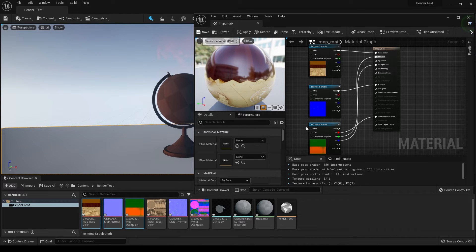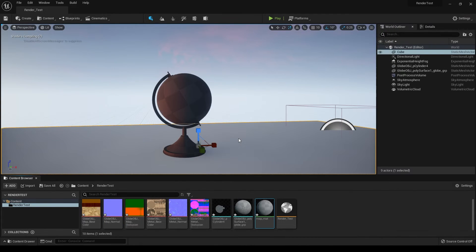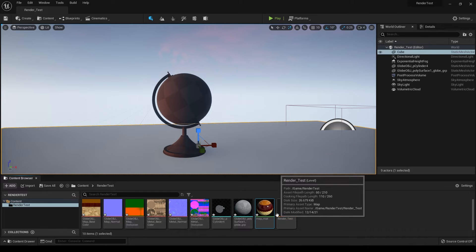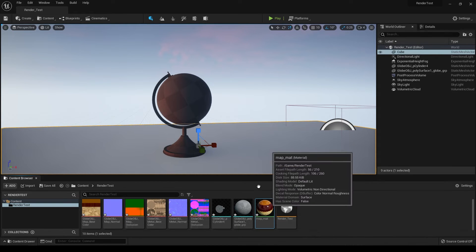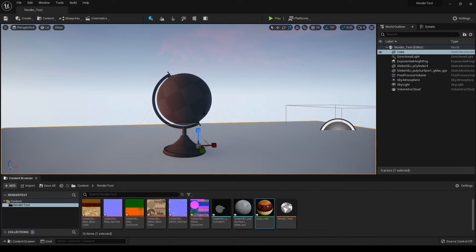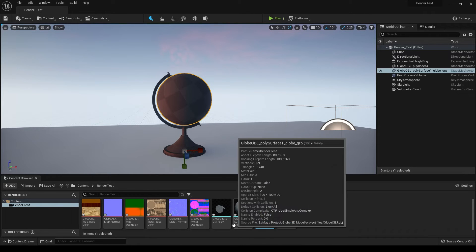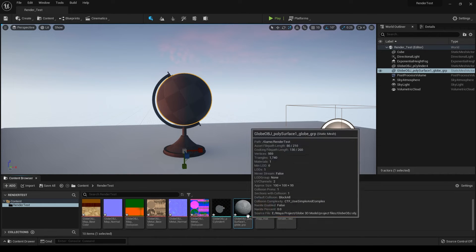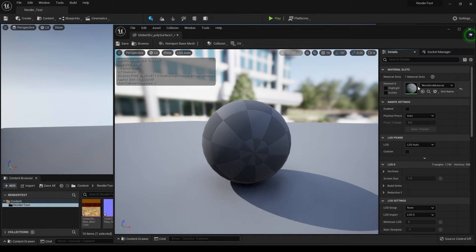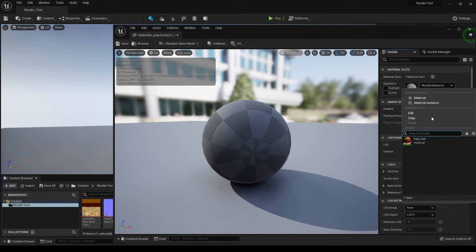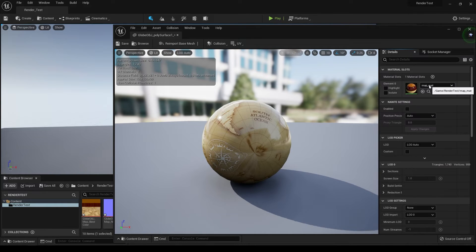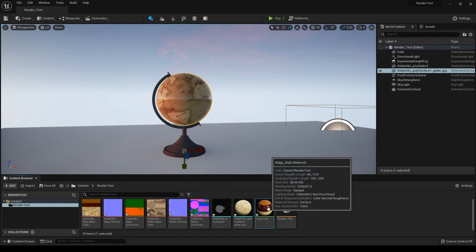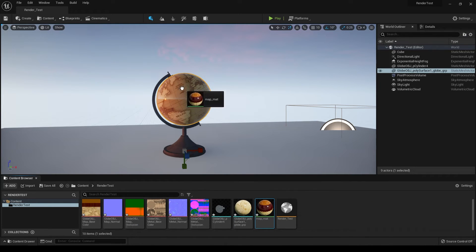Save it. We have this material here. To apply this material on the mesh, select this and double click. You can select this material or simply drag and drop it here.